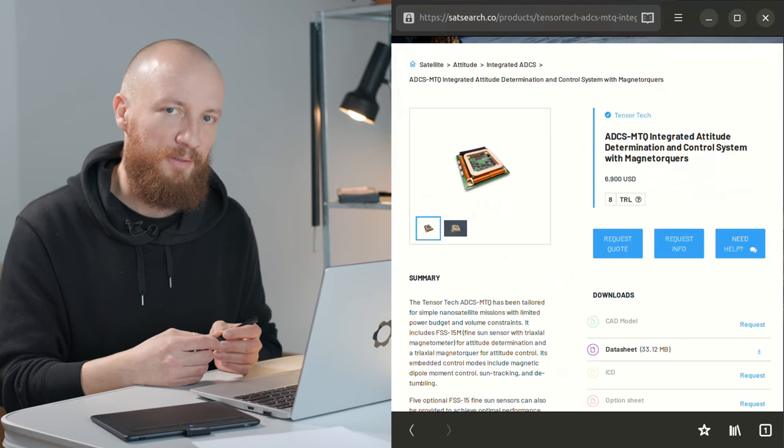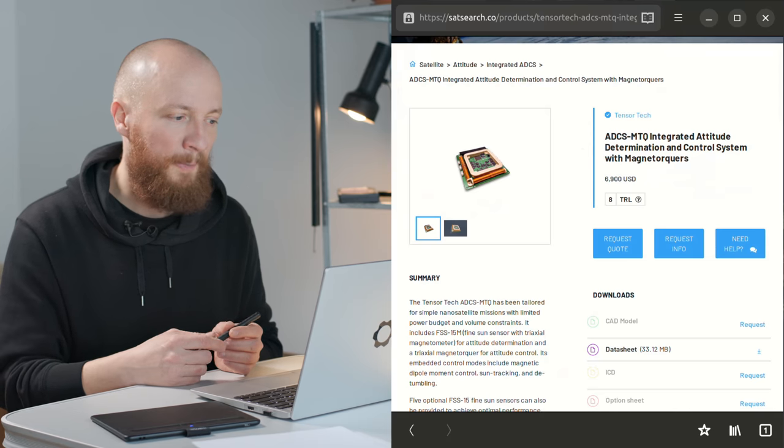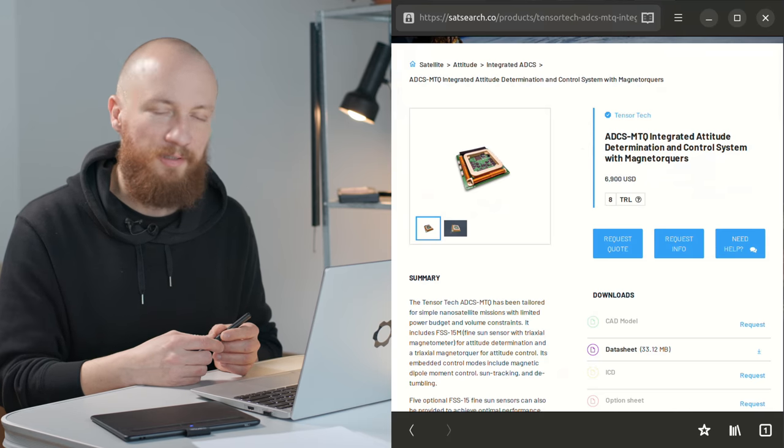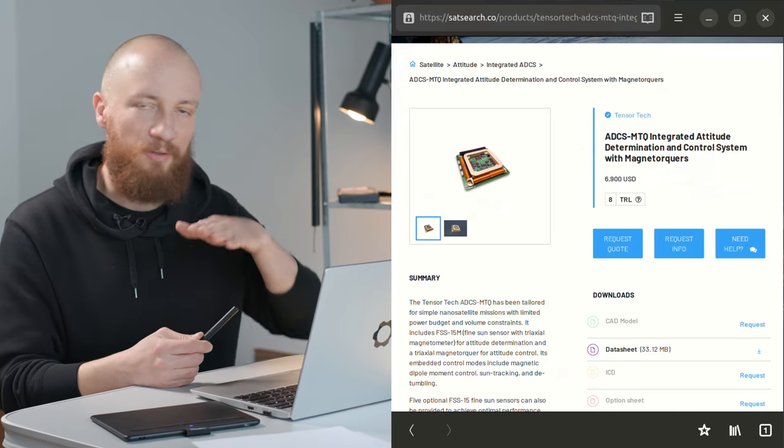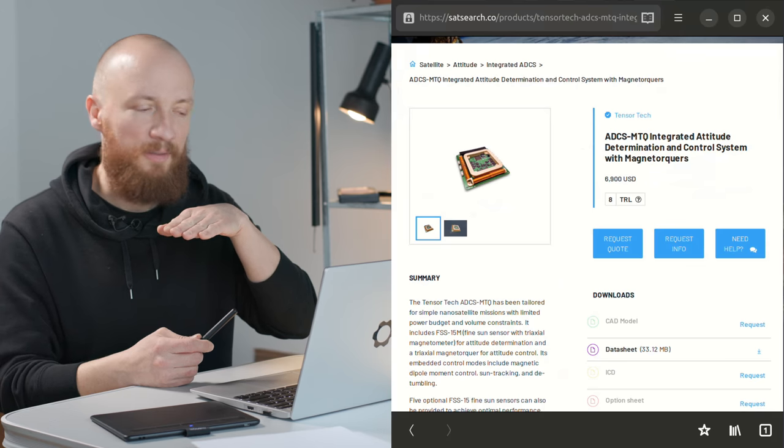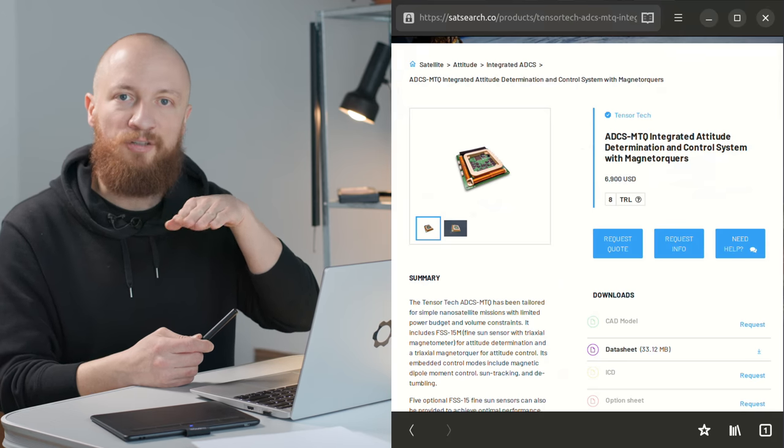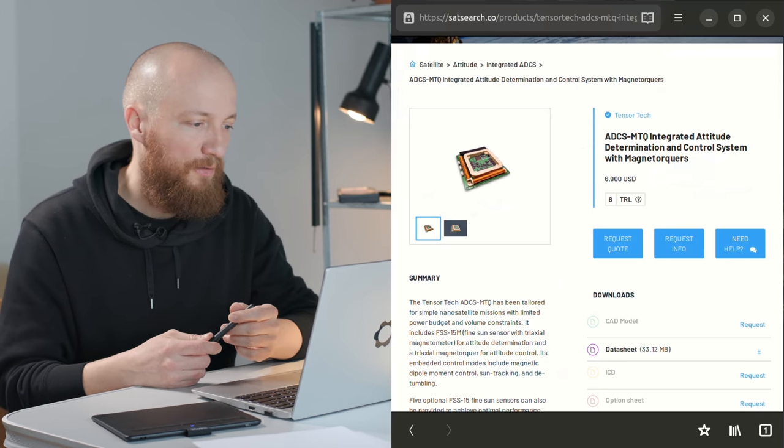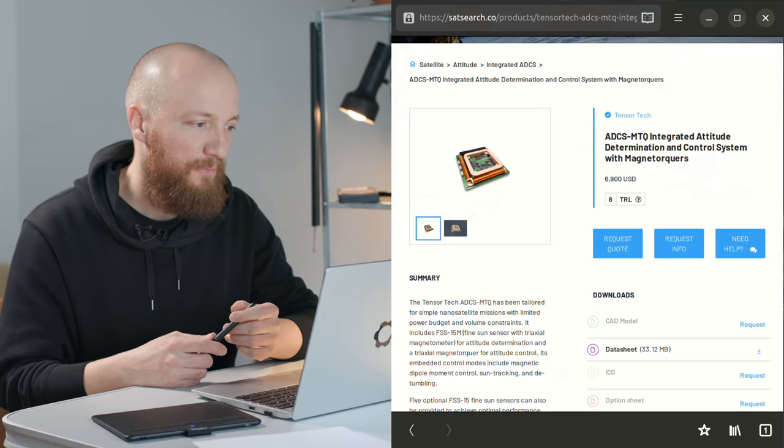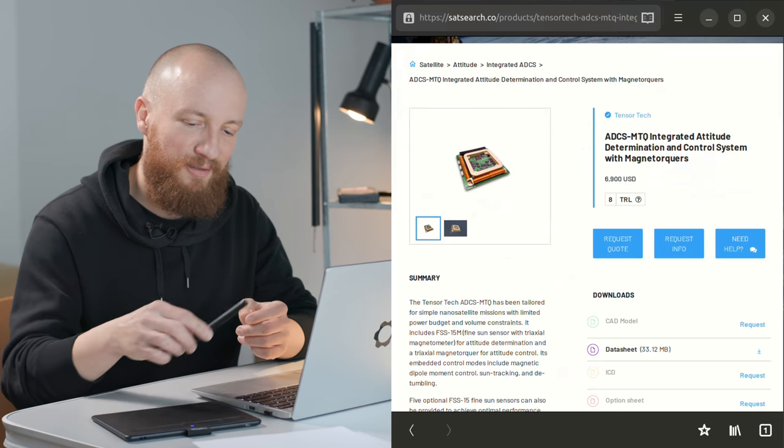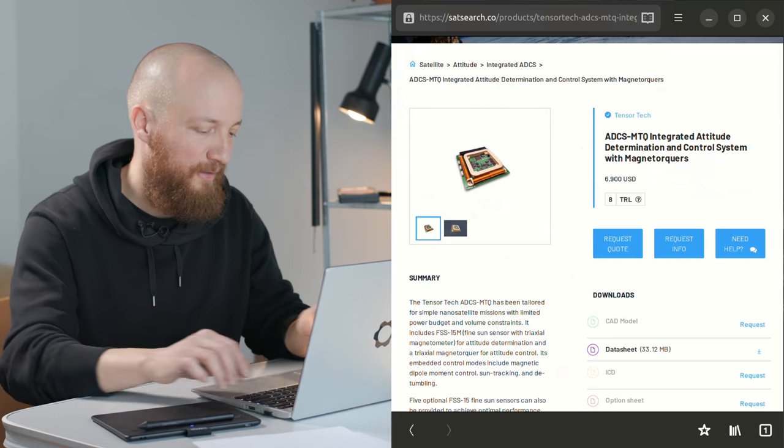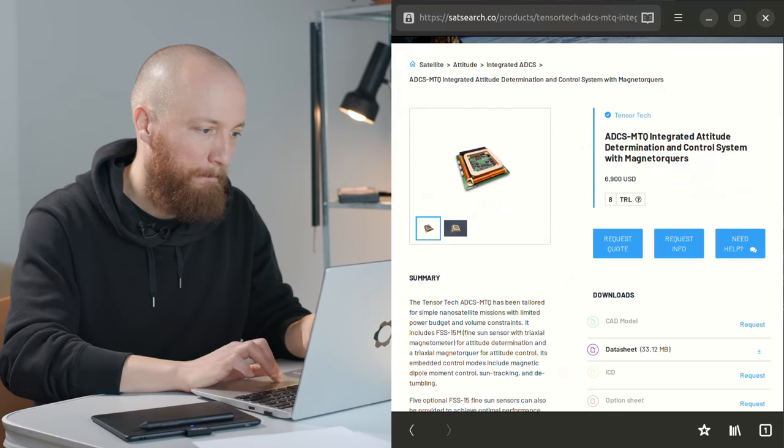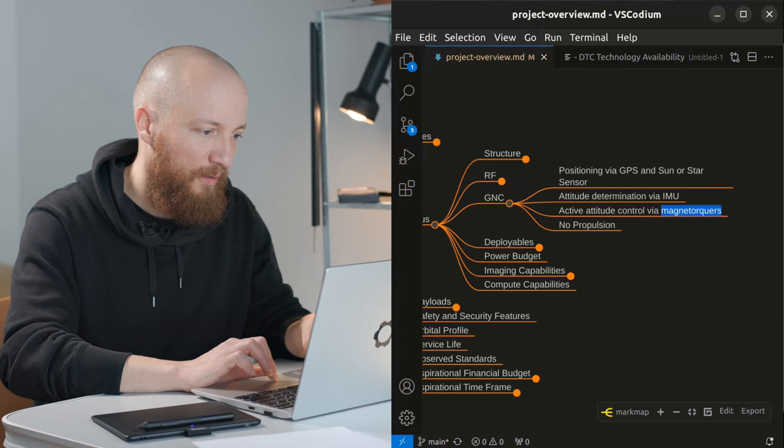But I think the hard part will be figuring out the software to control the actual torque in order to achieve any kind of rotational accuracy. So that's definitely an interesting and fascinating thing.